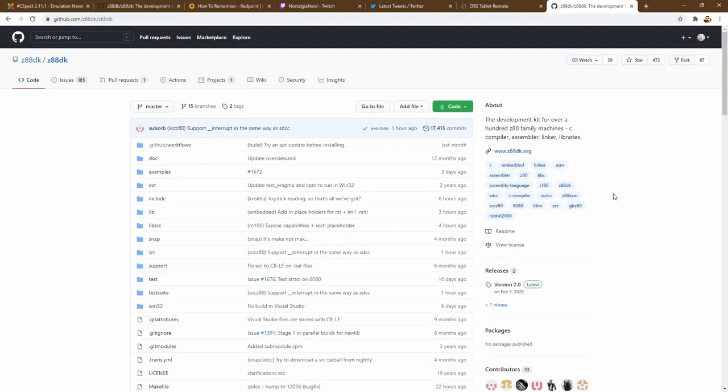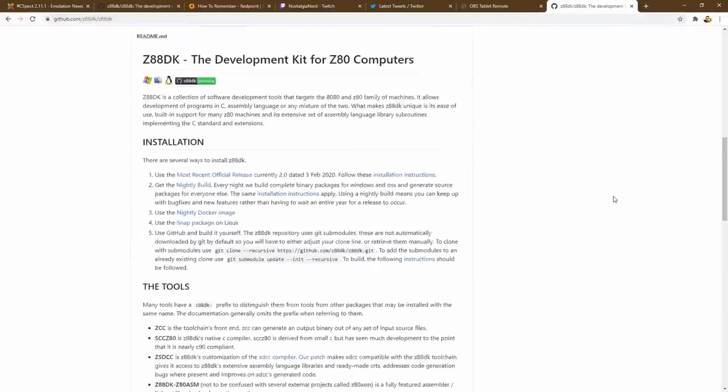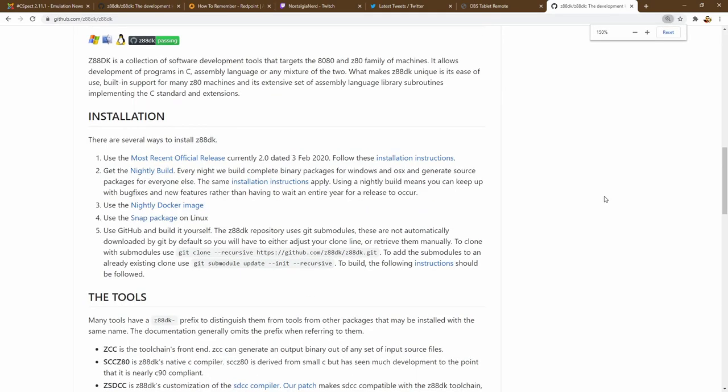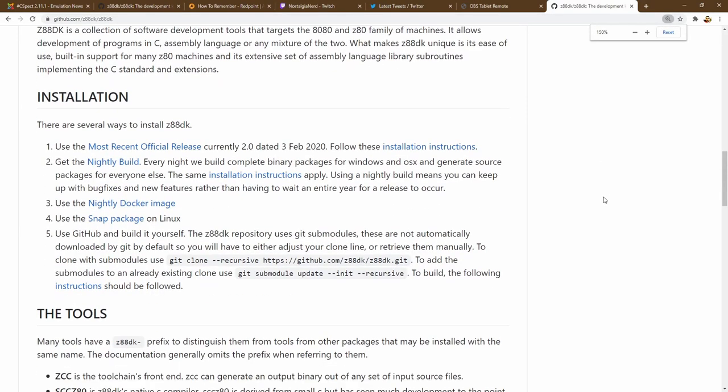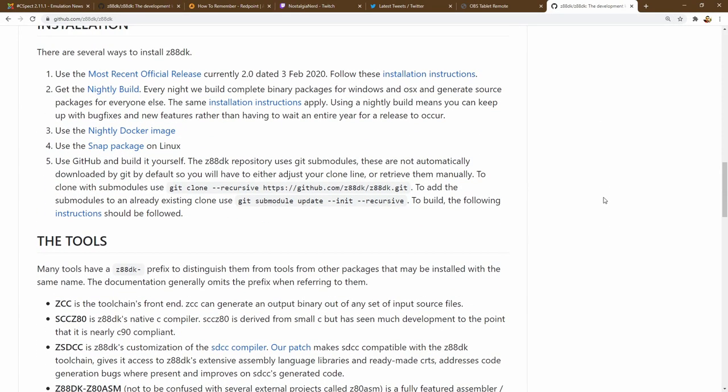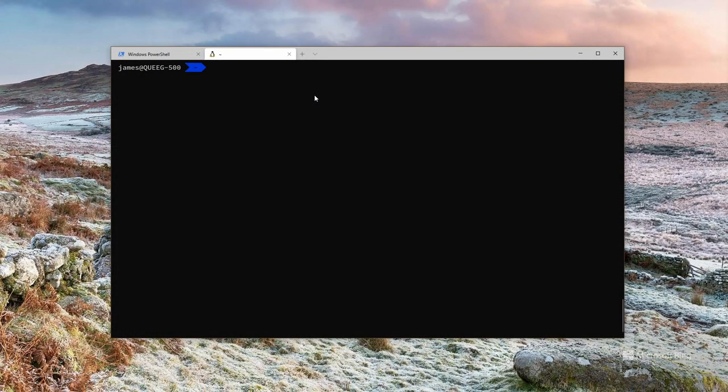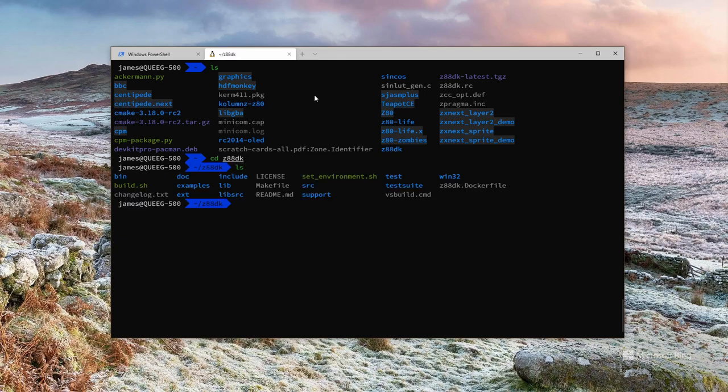To do any programming we're going to need some tools. I'm using Z88DK which seems to be the standard C compiler for Z80 CPUs. It comes for a variety of operating systems but as I'm using the Windows subsystem for Linux I'm downloading the source code and compiling it. So yeah, compiling a compiler, that is indeed a thing.